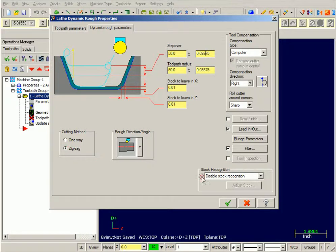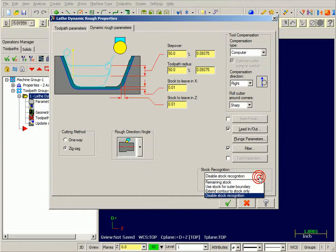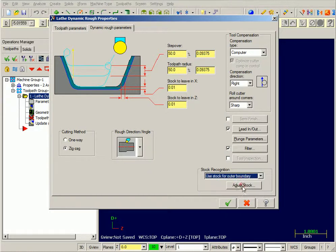Moving along here, the stock recognition is very important. I want to use stock for outer boundary.